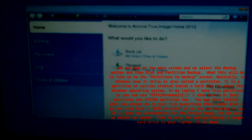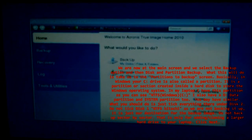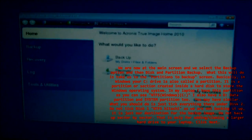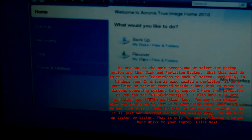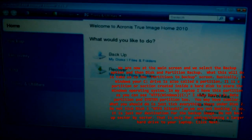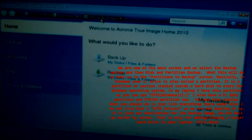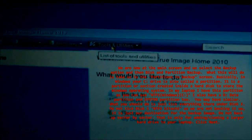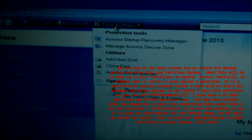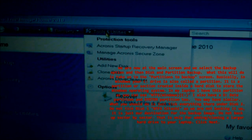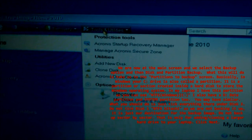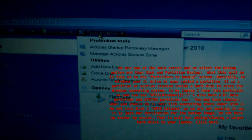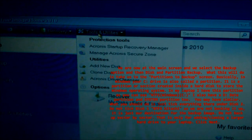We are now at the main screen and we select the backup option and then disk and partition backup. What this will do is take us to the partitions to backup screen. Basically, in Windows your C drive is also called a partition. It is a partition or section created inside a hard disk to store the Windows operating system.